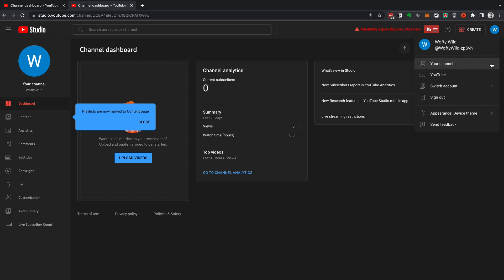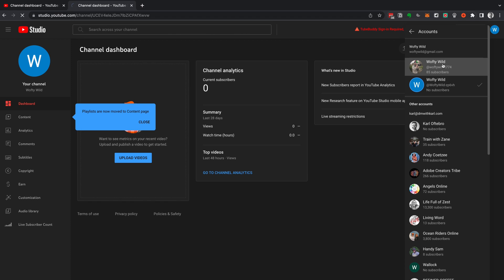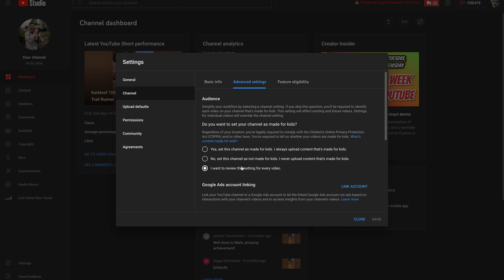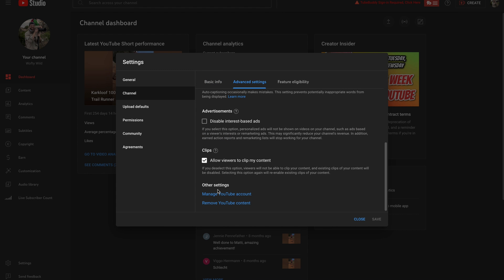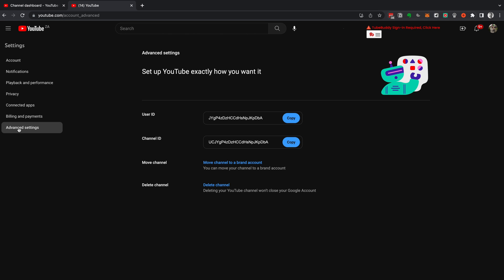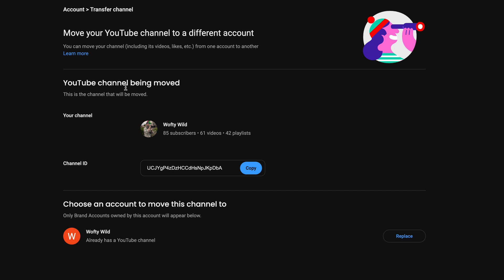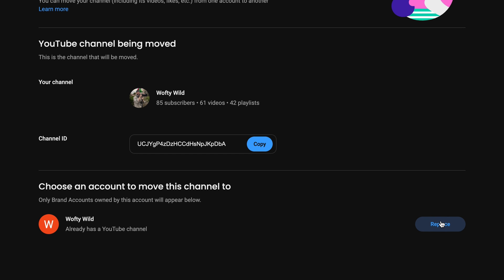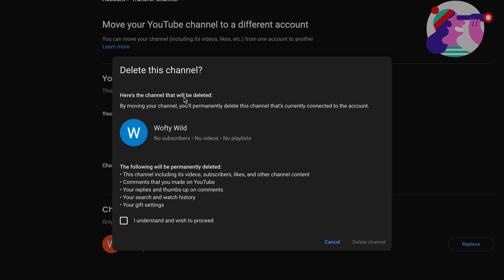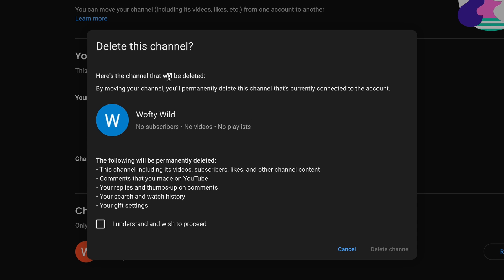Now you have a channel to transfer to. Go back to your personal channel in YouTube Studio, select Switch Account, choose your original account, and go to Settings → Channel → Advanced Settings → Manage YouTube Account → Advanced Settings → Move Channel to a Brand Account. Sign in to confirm it's you, check the channel being moved is your original personal account, and under 'Choose an account to move this channel to,' select Replace next to the brand channel you just created.